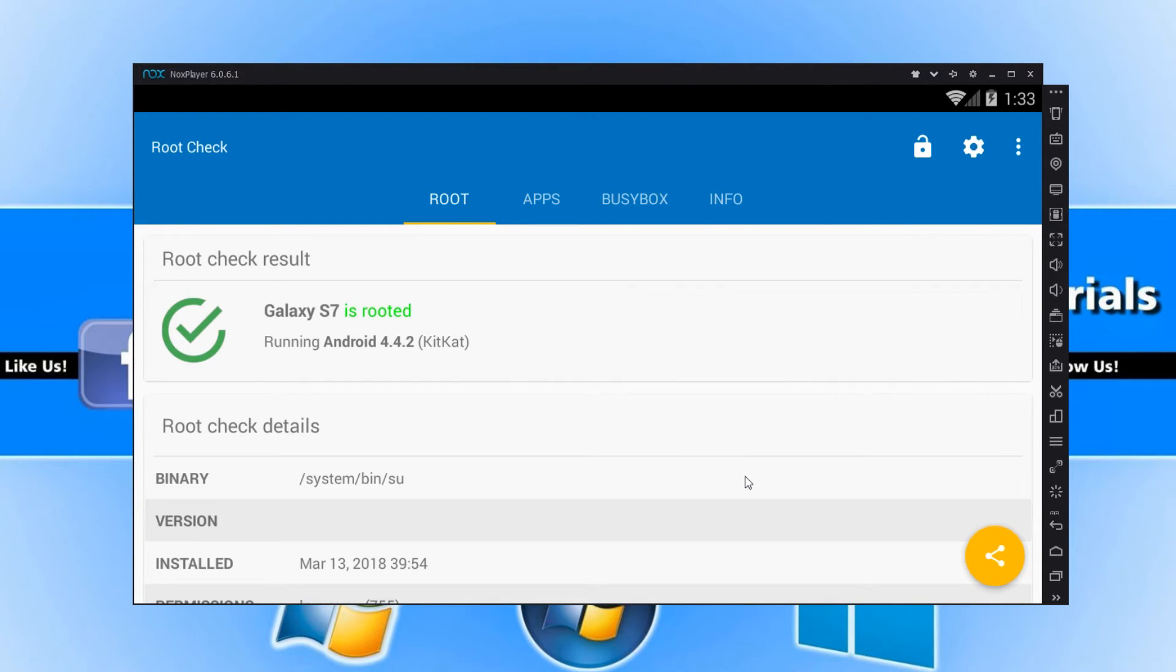Unlike BlueStacks, you don't have to download any third party programs, which is why NoxPlayer is great when it comes to rooting it.